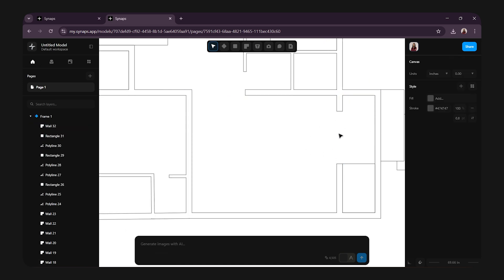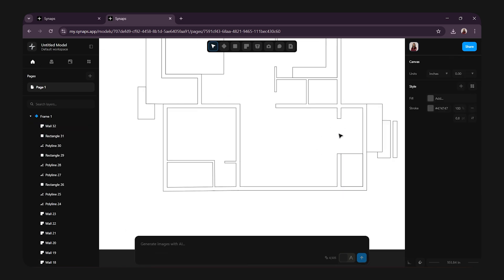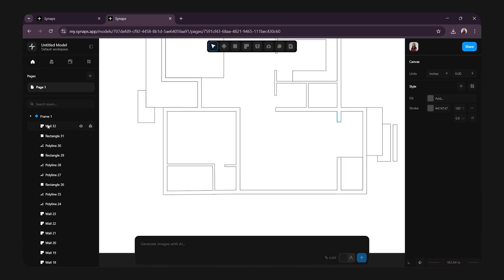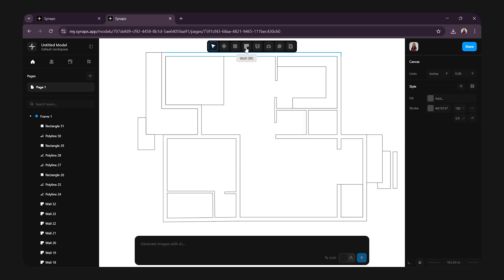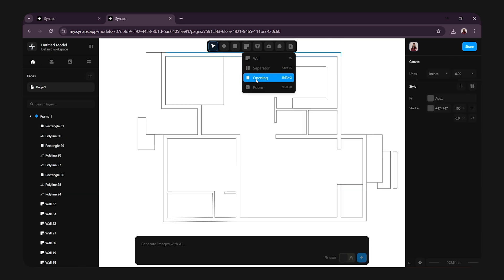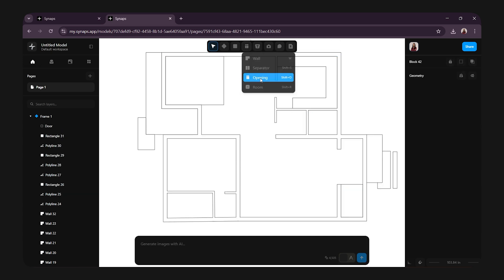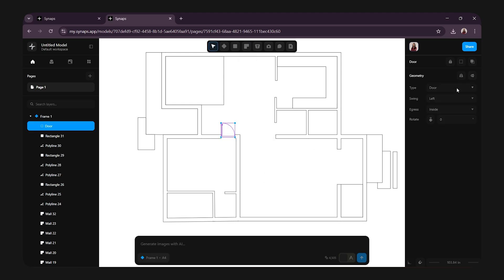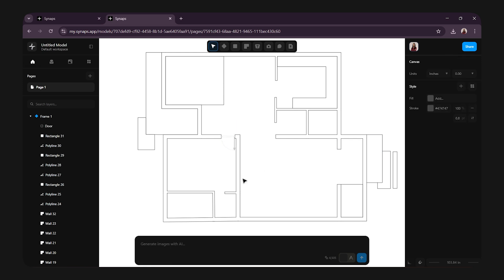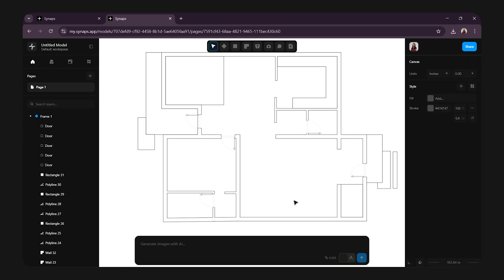Now, it's time to add the openings, doors and windows. At the top, you will find the openings tool. Click on it to add doors. From the right-hand side properties, you can change the swing direction and choose whether doors open inside or outside. Simply place it and you can drag or resize it easily.